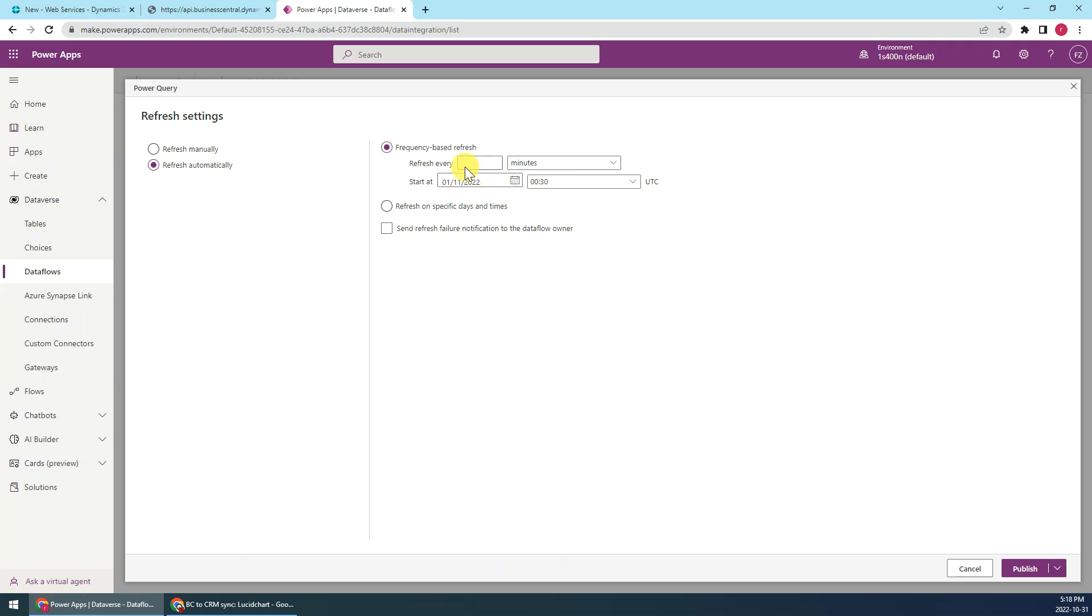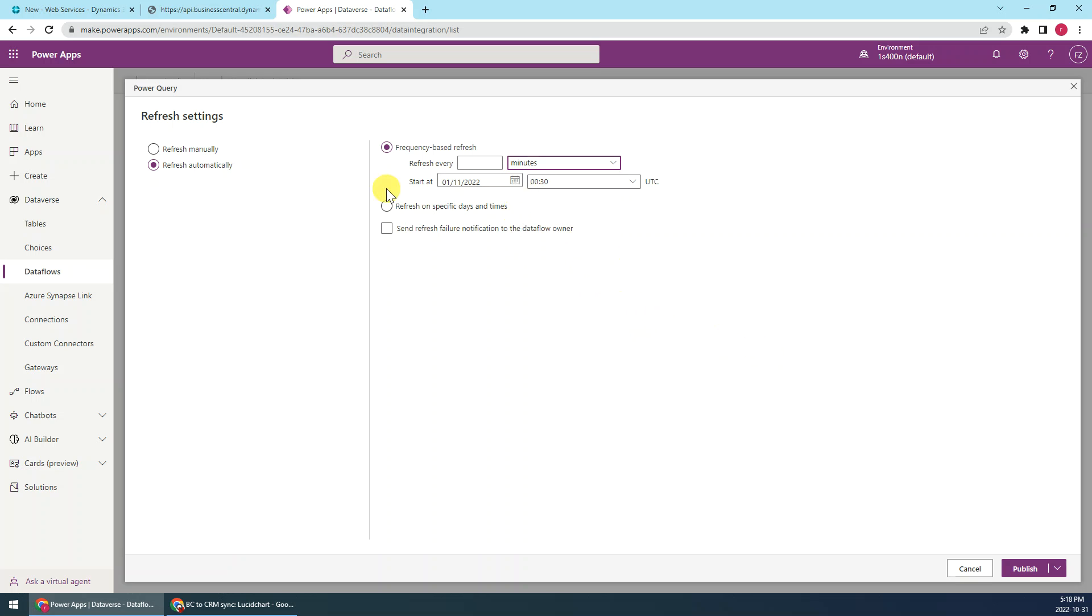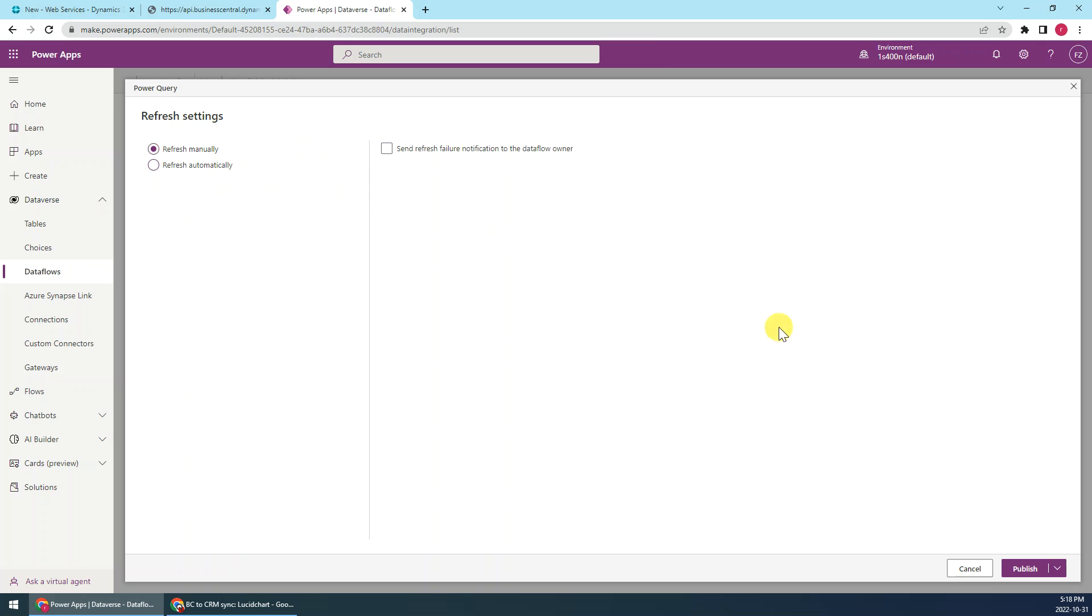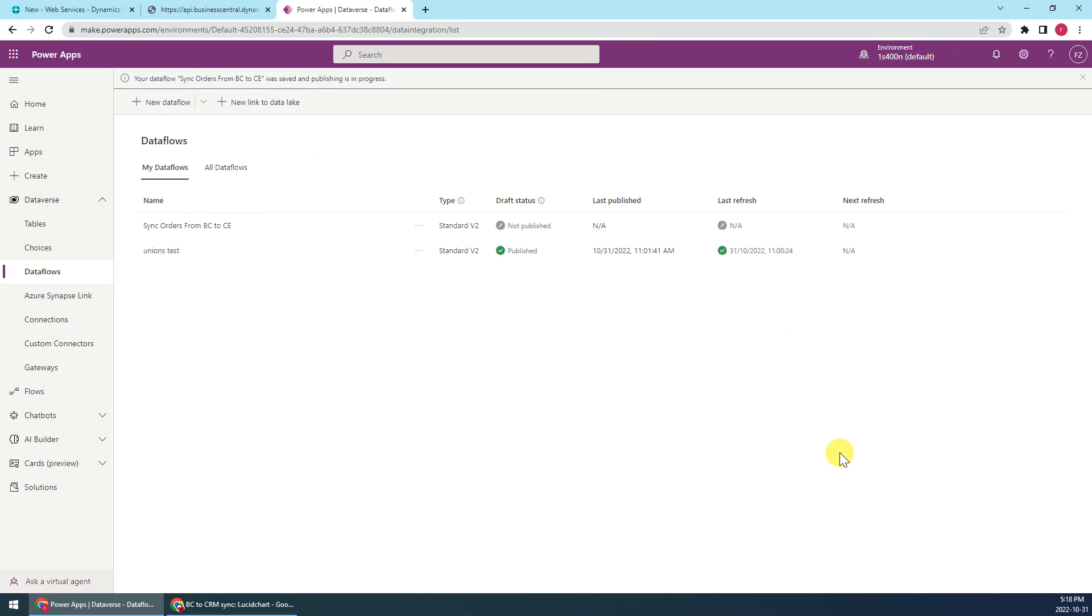Okay, then I just prefer refresh manually and publish.